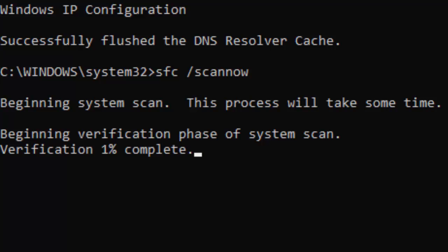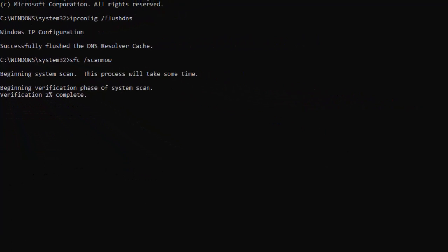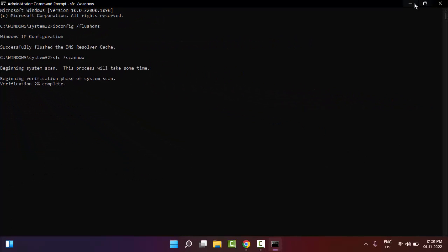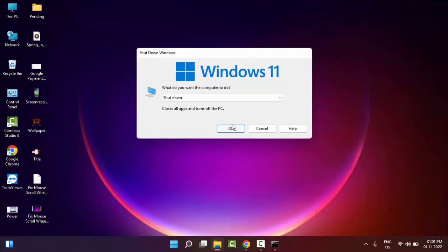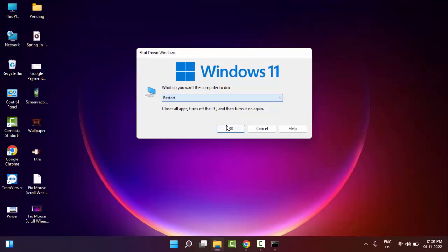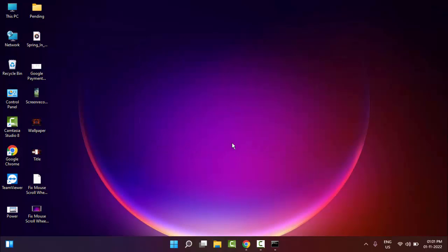You need to wait here for this verification process to complete. After this, close your Command Prompt and restart your computer. Hopefully it will fix your problem. Thanks for watching this video, please like, share, and subscribe to my channel.